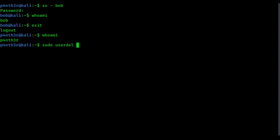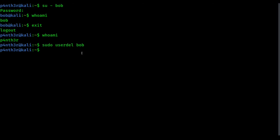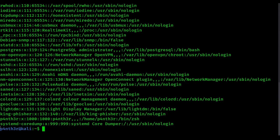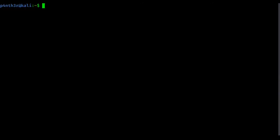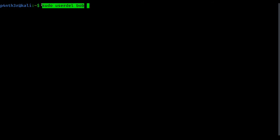After specifying the username bob and pressing enter with sudo userdel bob, it will remove the bob user from your machine. To verify, type cat /etc/passwd — the bob entry is no longer showing because the user has been removed. However, note that sudo userdel bob without any option will not remove the home directory of that user.